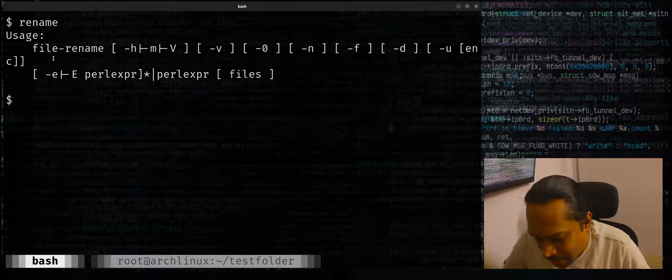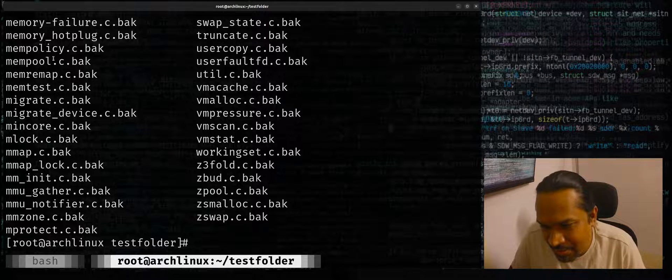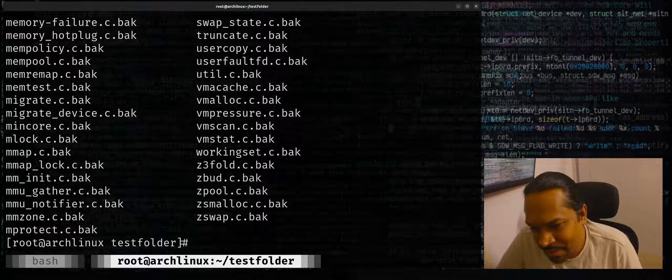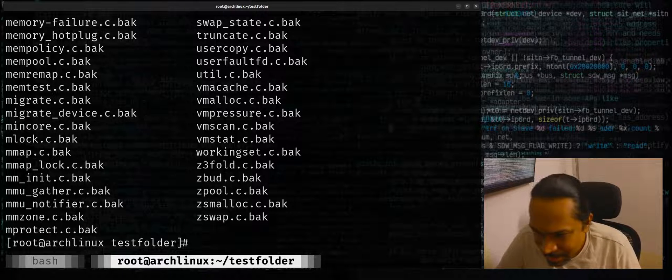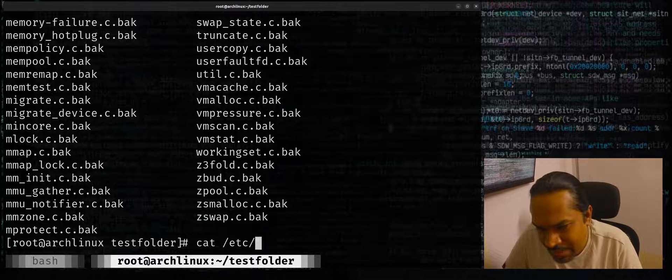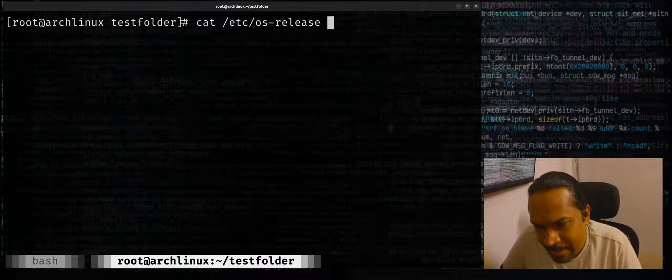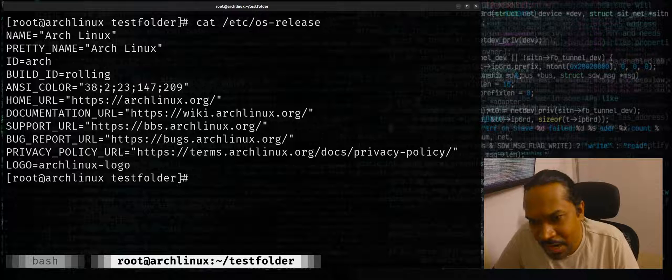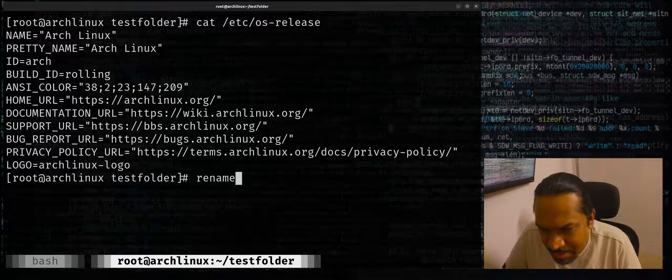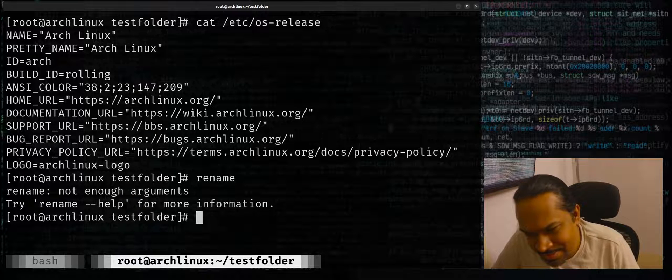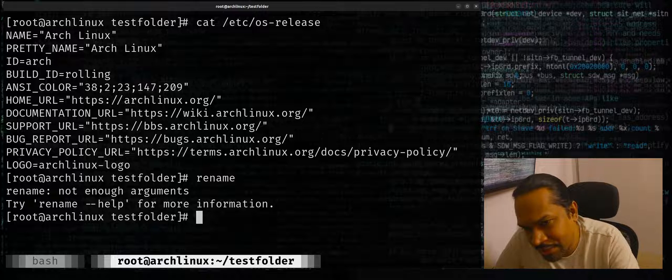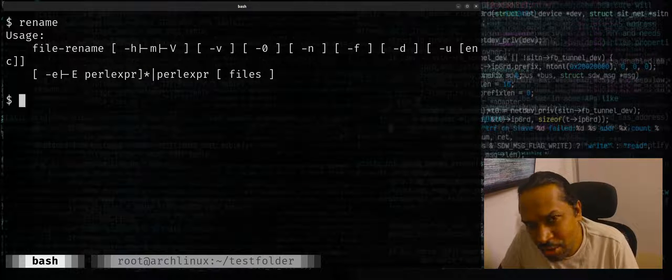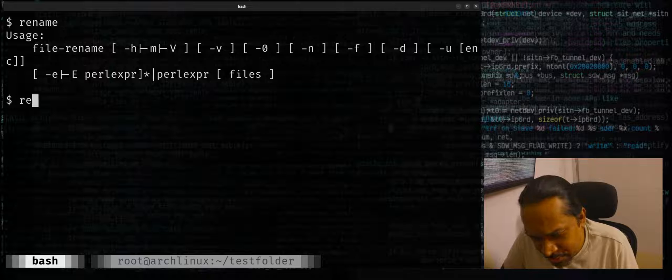But I also have another terminal where I've connected to an Arch Linux virtual machine. You can see that if I cat /etc/os-release, this is Arch Linux. The rename command here has a different syntax. This is part of the util-core in Arch Linux.